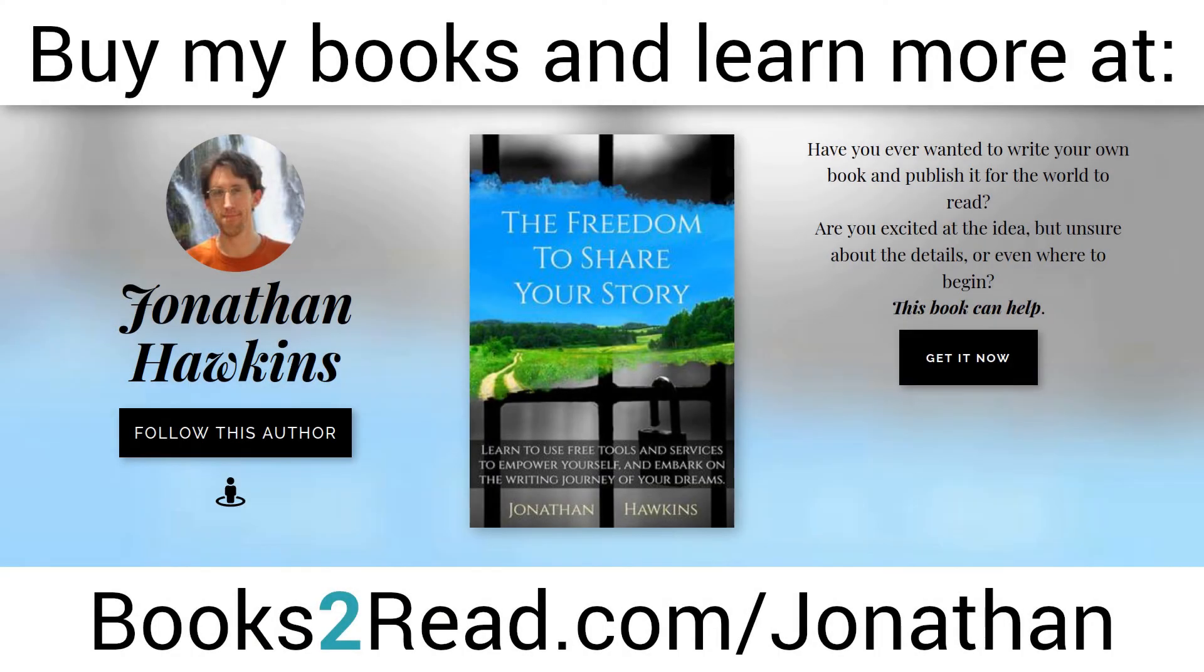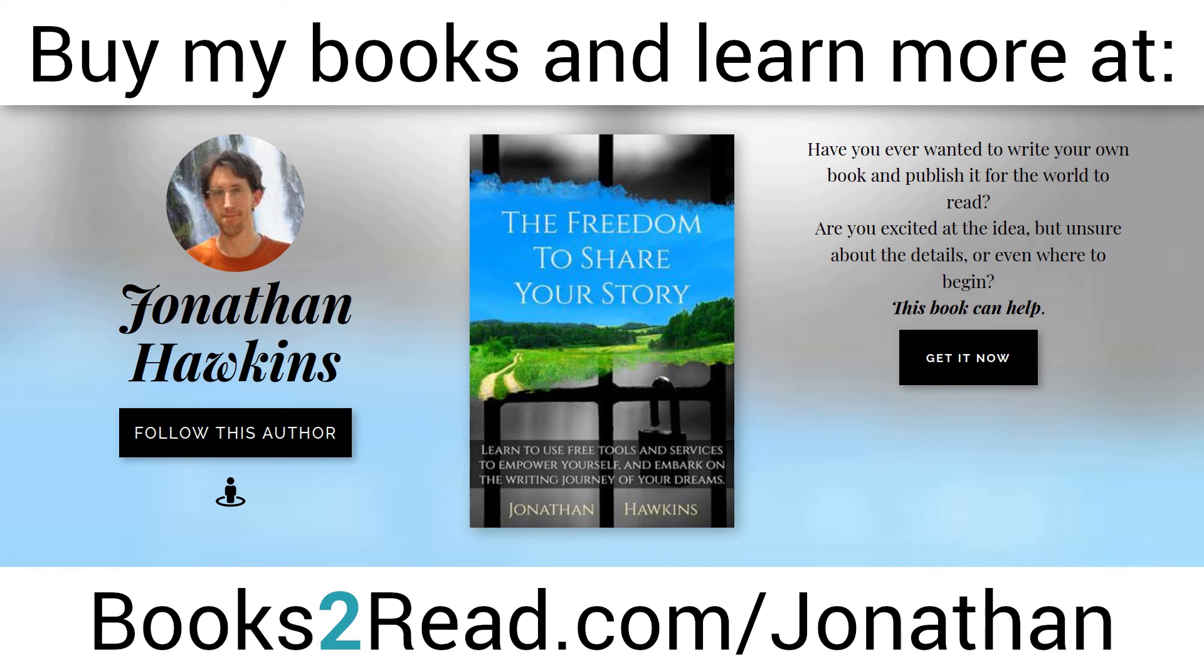If you enjoyed this video and you want to learn even more, you can find my books at bookstoread.com slash jonathan, that's books the number two read.com slash j-o-n-a-t-h-a-n.